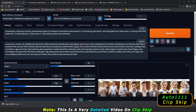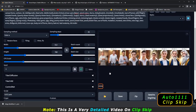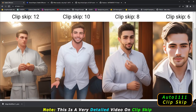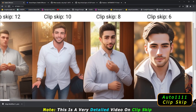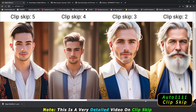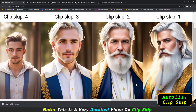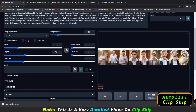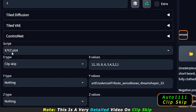I was curious about what Clip Skip is, so I was trying different values — Clip Skip 12, 10, 8, 6, 5, 4, 3, 2, 1. To test this, I was using the XYZ plot, setting Clip Skip as the X type with those values.